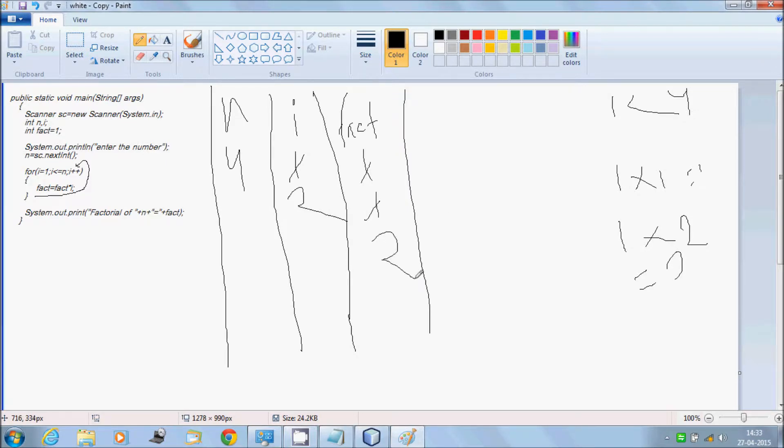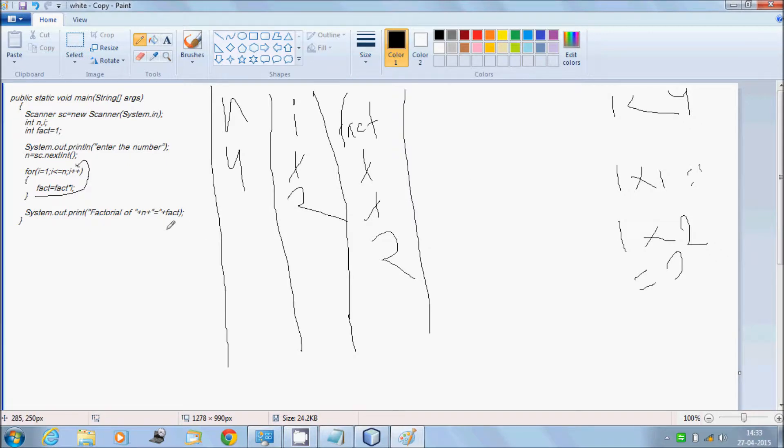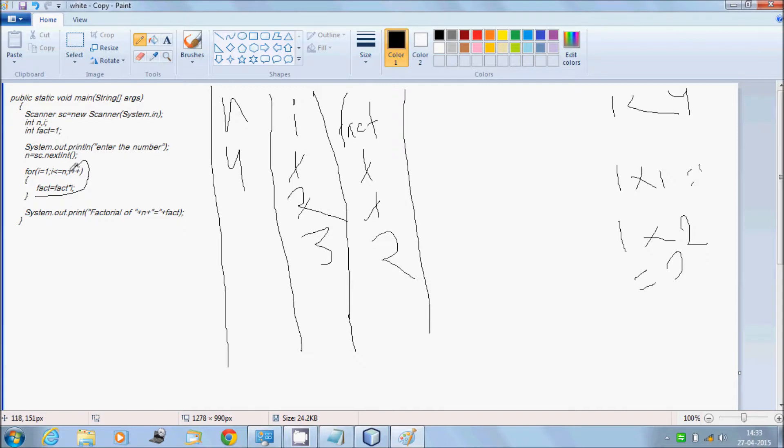And again i plus plus, i equals 3. Then 3 less than equal to n means 4, condition checks, then fact equals fact times 3, which is 6. So 6 will be stored here.